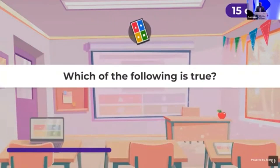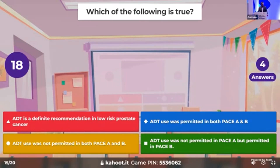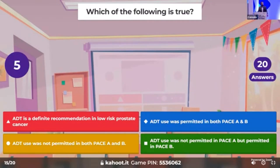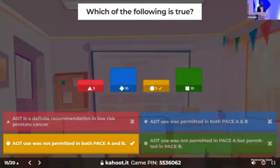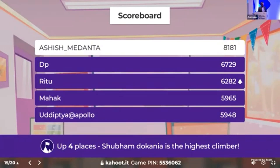Time for the 15th question: which of the following is true? ADT is a definitive recommendation in low-risk prostate cancer; ADT was permitted in both PACE A and B; ADT was not permitted in both PACE A and B; or ADT was not permitted in PACE A but was permitted in PACE B. The correct answer: ADT use was not permitted in both PACE A and PACE B. At the end of 15 questions, Dr. Ashish is maintaining the lead, followed by DP and Dr. Ritu.